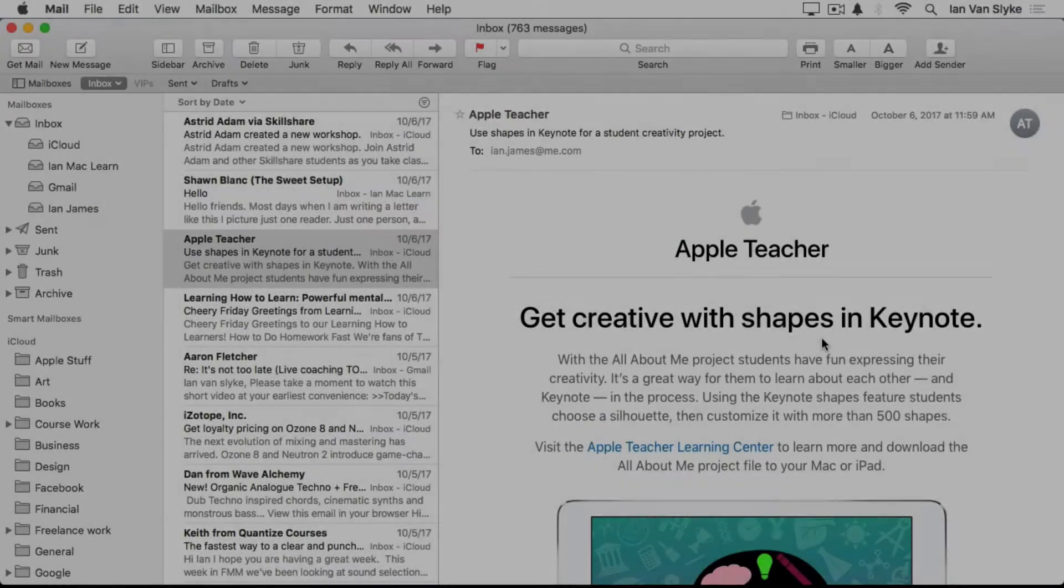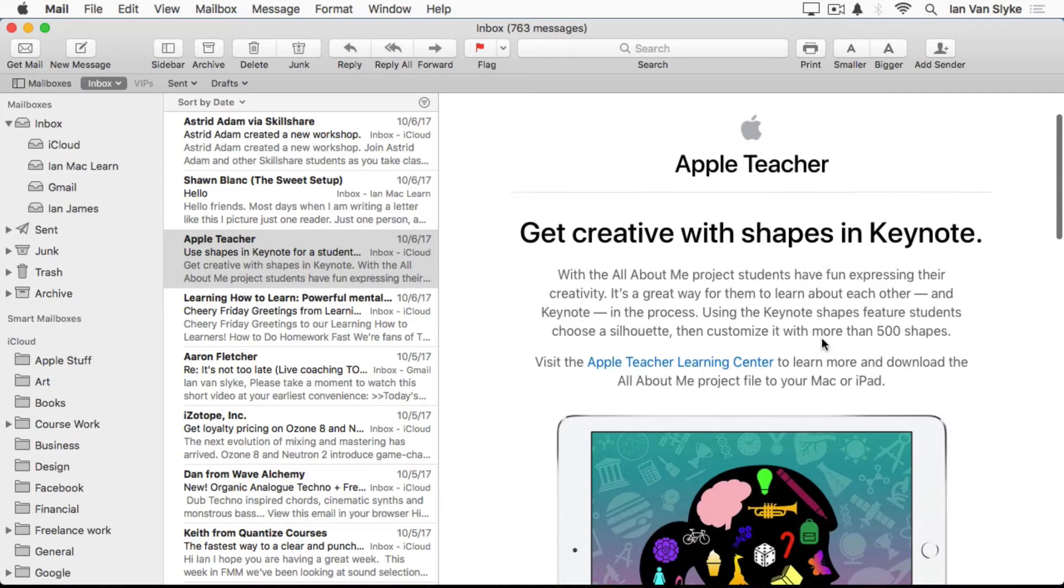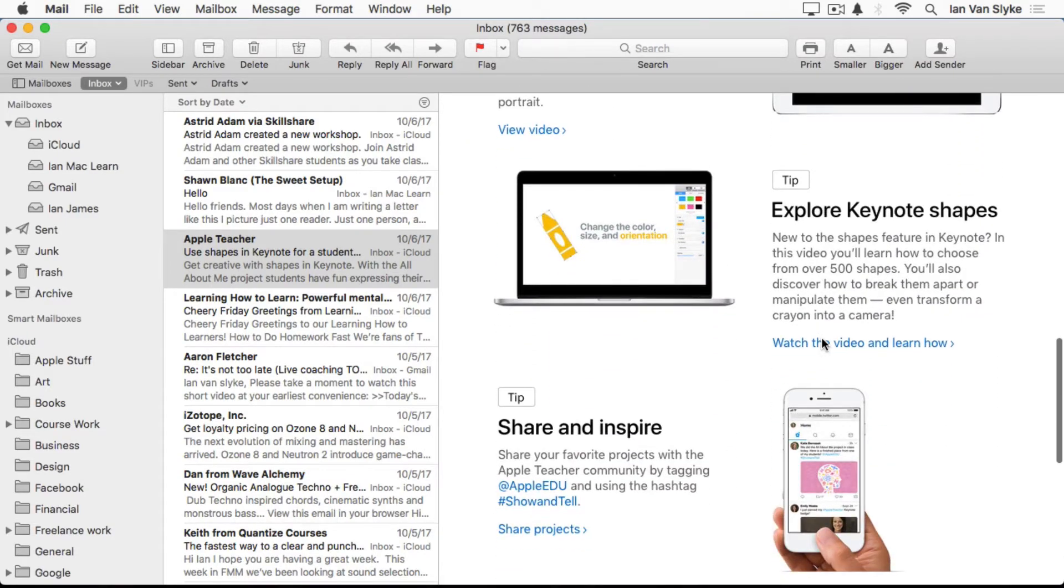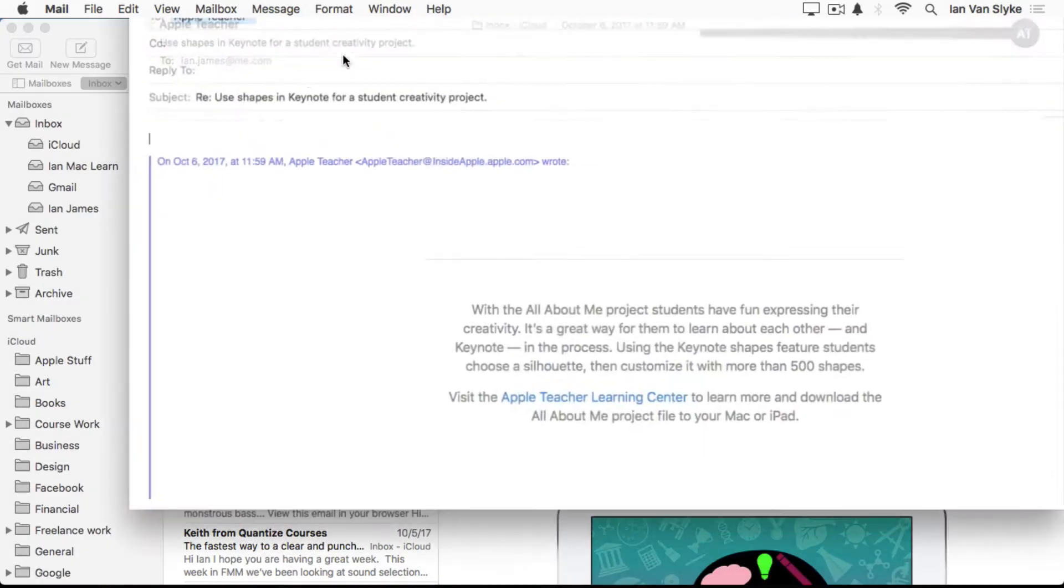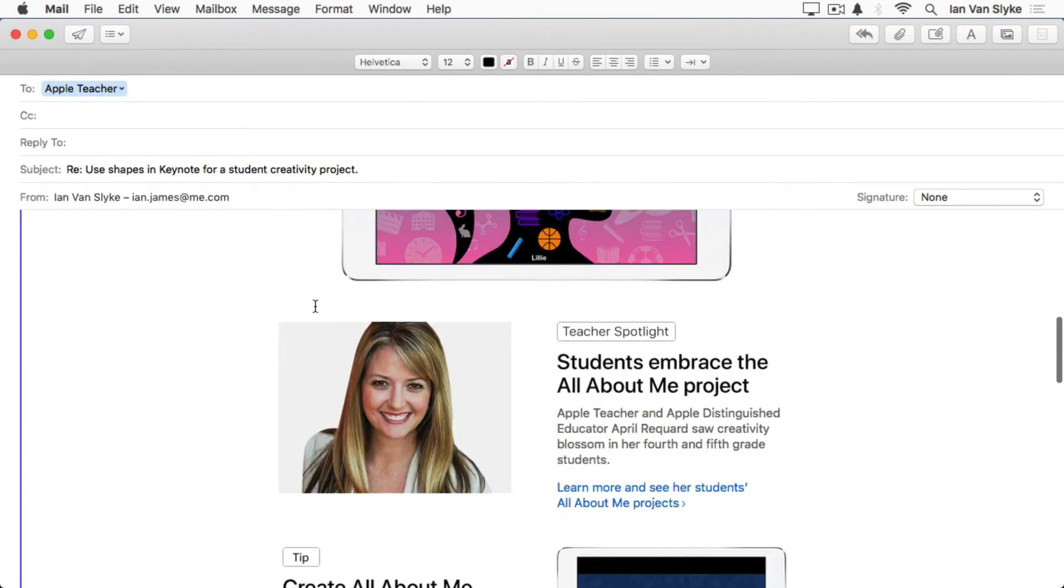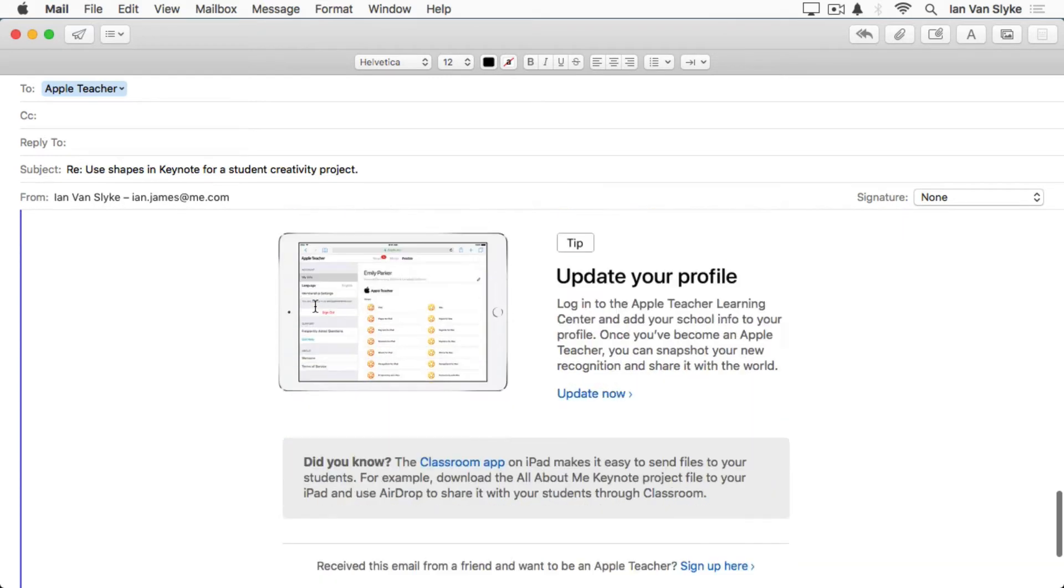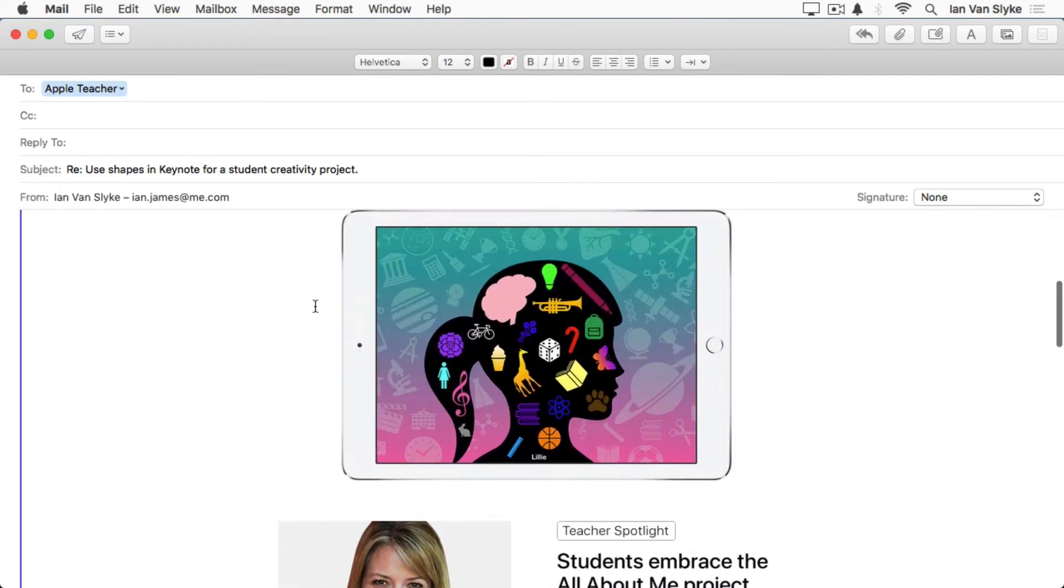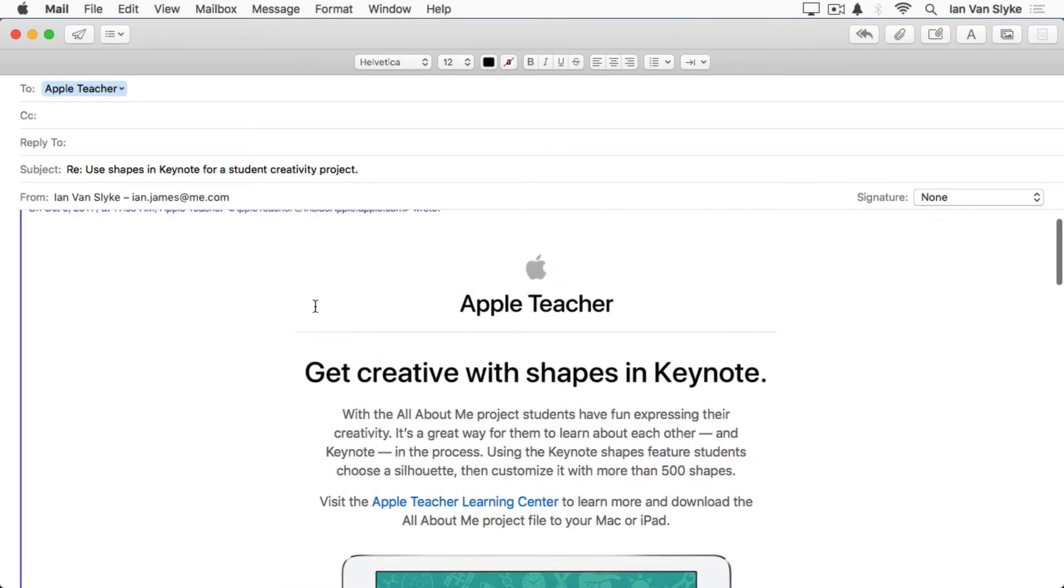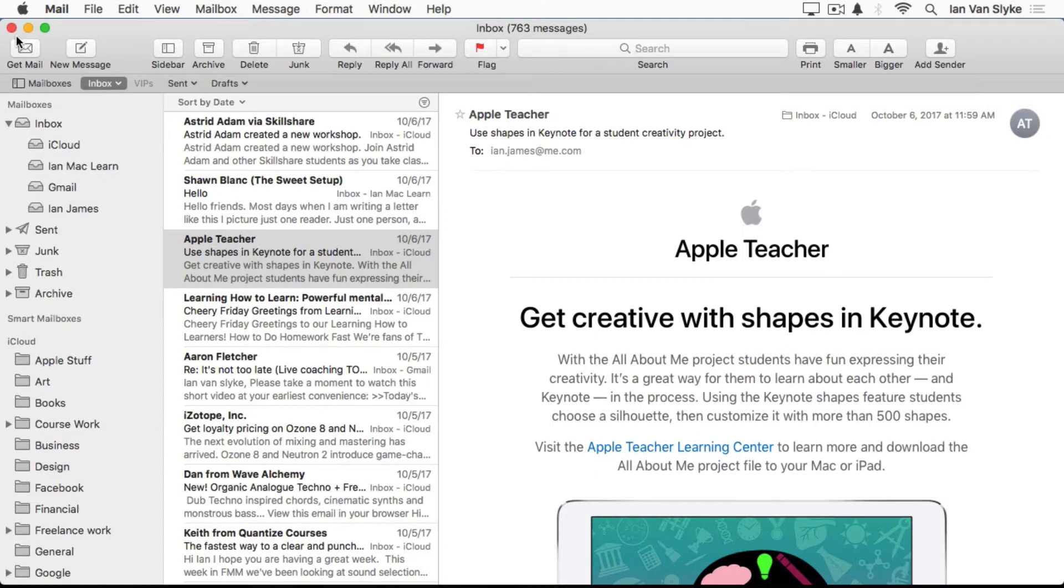The second tip I have is going to allow you to reduce clutter when you're replying to email messages. For example, if I have an email, the default setting in this application is that when I reply, it's going to include the original email, all of it. As you've probably experienced, if you have a few replies back and forth between a couple of individuals, you can end up with a very cluttered, very busy email. So there's a solution to that.